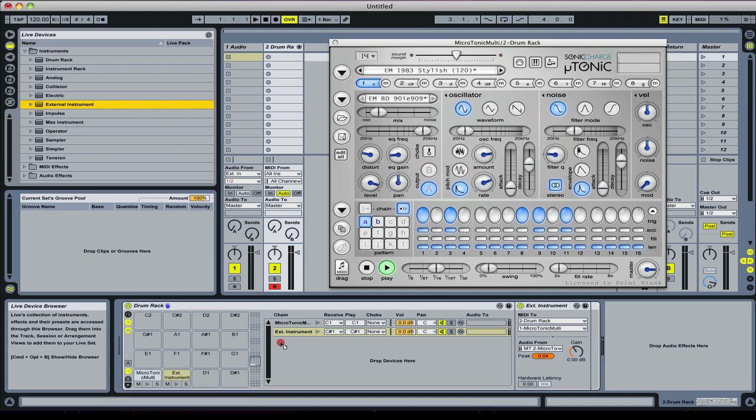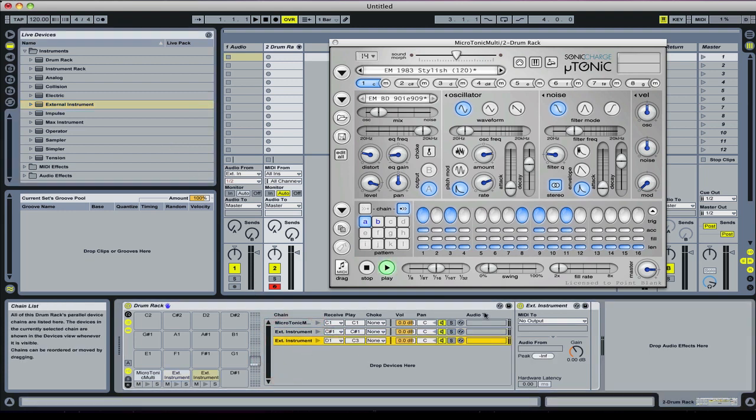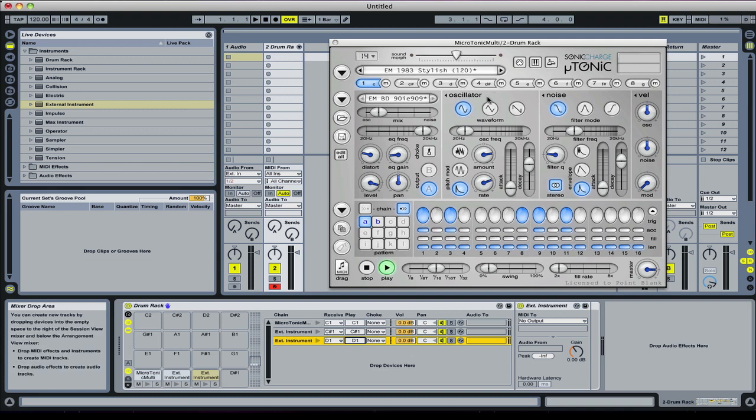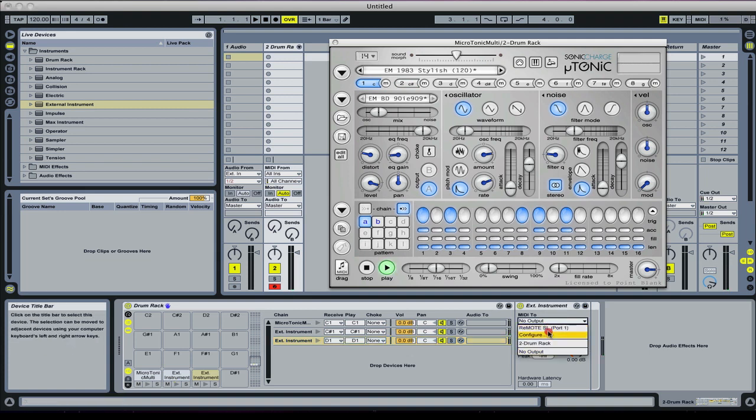We basically need to keep doing that for all eight, or the rest of the seven sounds within Microtonic. It's slightly laborious, but once it's done you could save it as your own rack and then it will always be available for you, which is really handy.